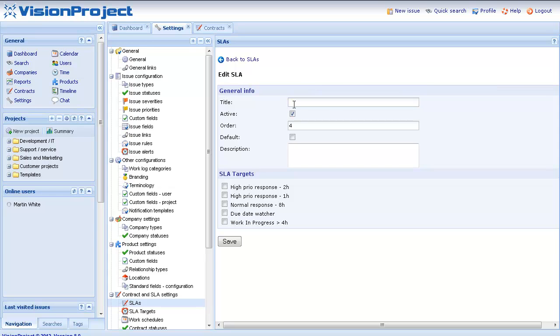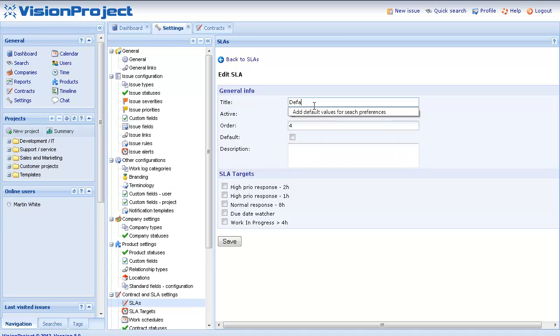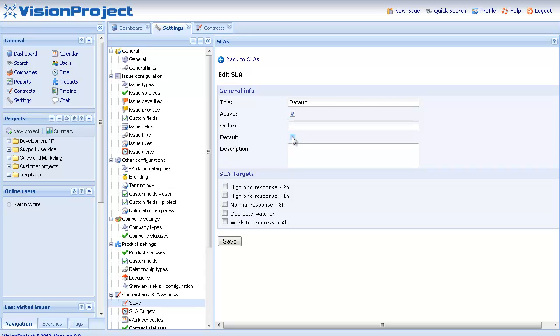So I start by specifying a name. I think default is a good one in this case. I would also specify that this is actually a default one so I would check this checkbox here. I could add a description.